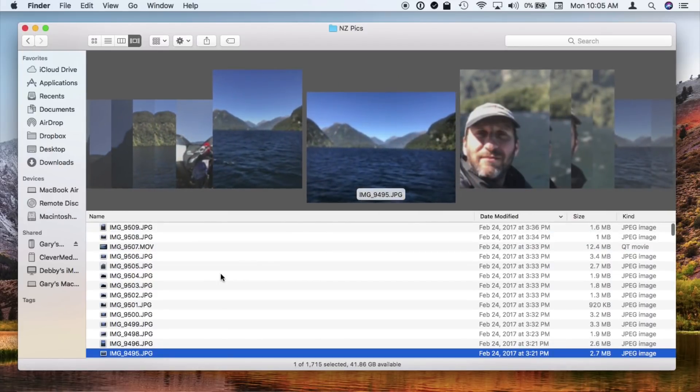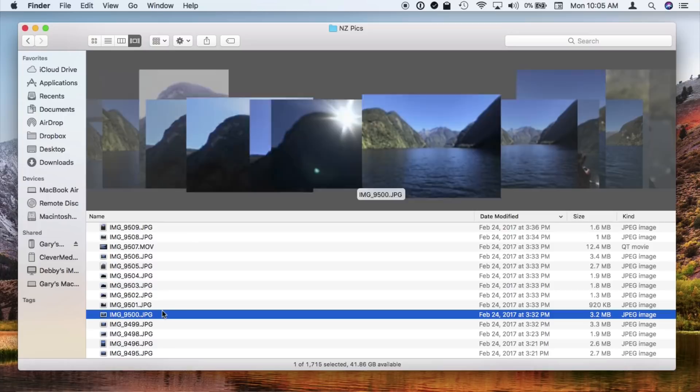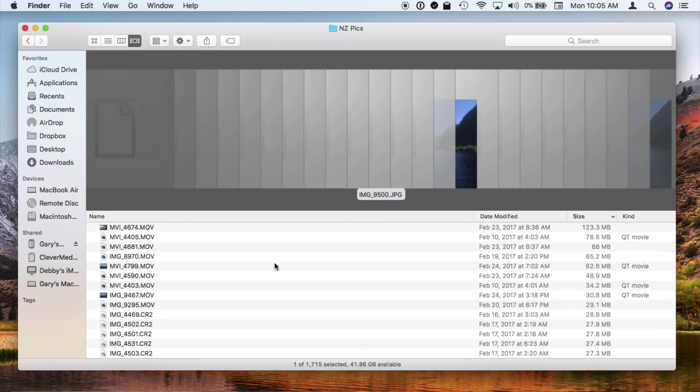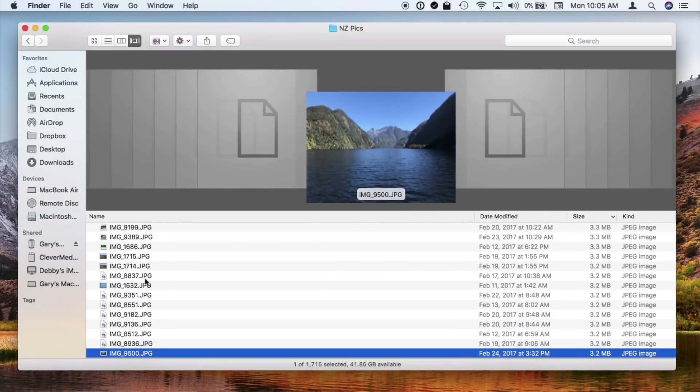Instead of seeing these huge icons at the top of the screen that you can flip through, now you have these small icons at the bottom and a large preview in the middle. So some people may miss Cover Flow and have to get used to using Gallery View instead.